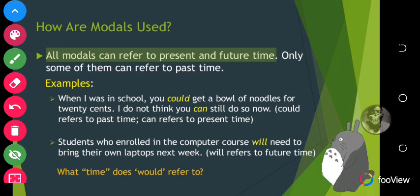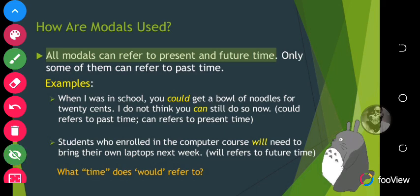So the modal that refers to past time in that sentence is 'could' only. 'Could' refers to past and 'can' refers to present. When you look at the sentence with 'can', it says 'I do not think you can do so now', while 'could' went with the past context. Another example: 'Students who enrolled in the computer course will need to bring their own laptops next week' — the modal is 'will', and it refers to future time.